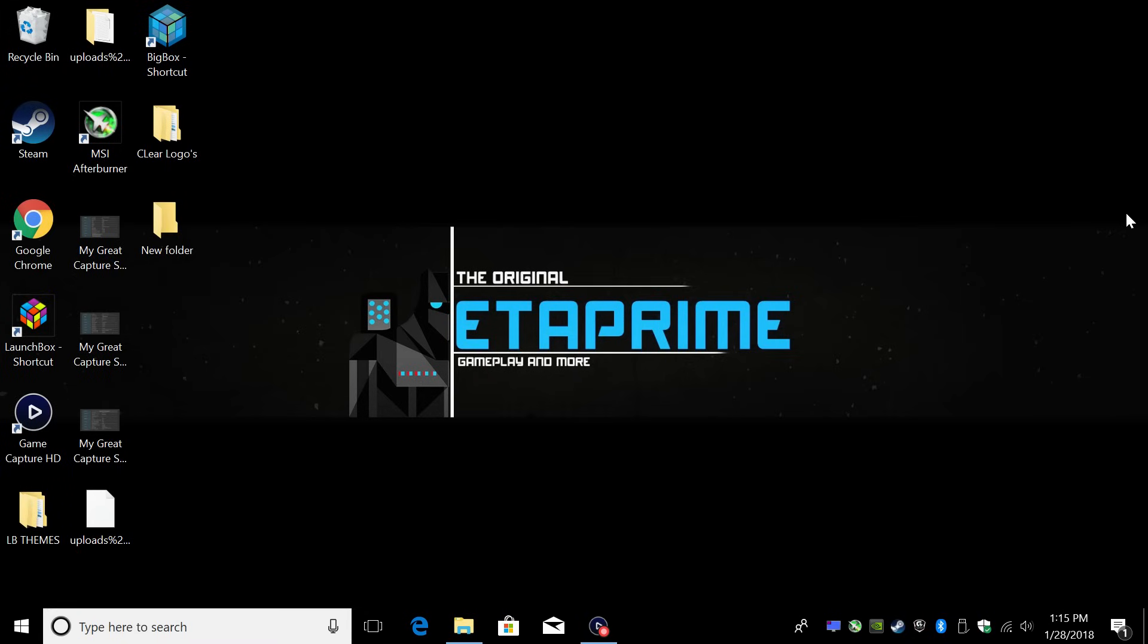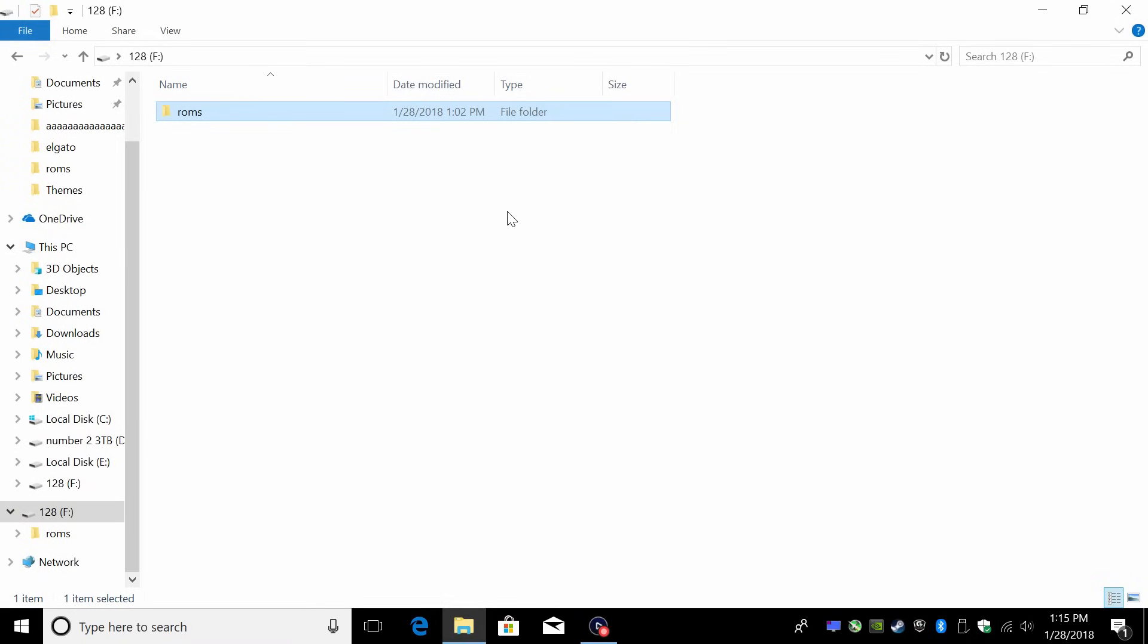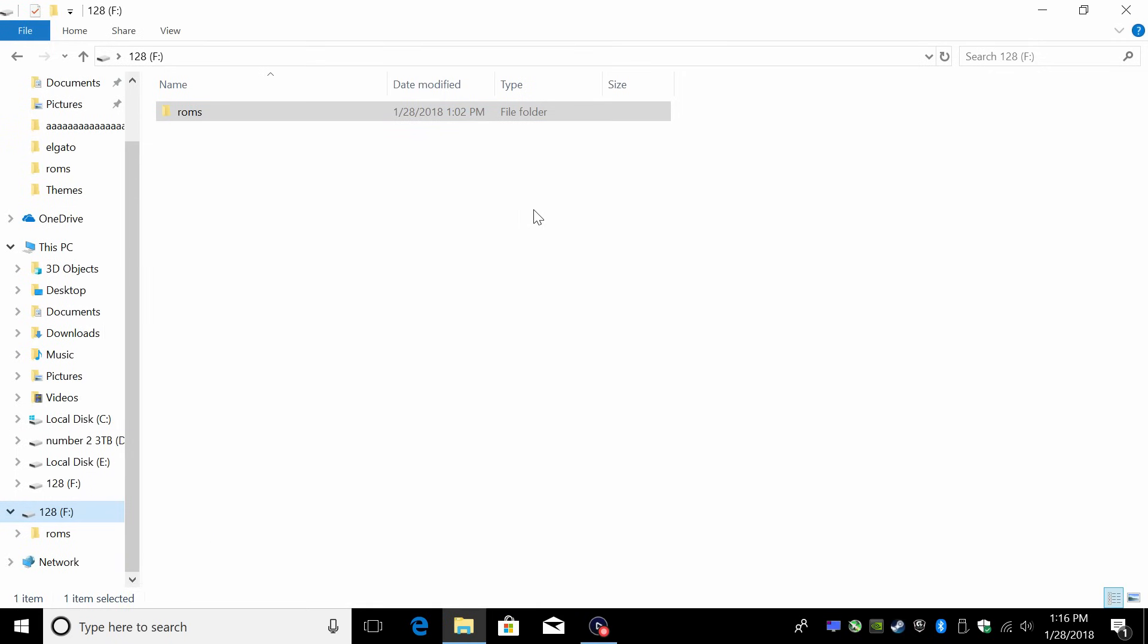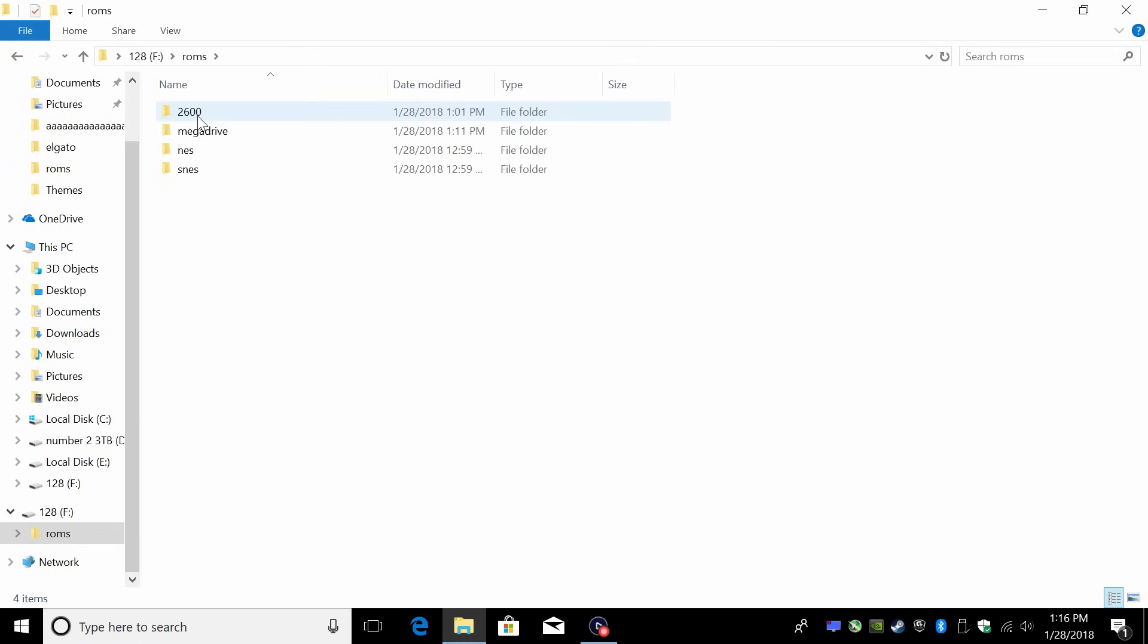You might notice I'm at a desktop right now. That's because I needed to set up a flash drive with some games. I'm using a 128 gigabyte USB 3.0 drive formatted in NTFS. Inside of that flash drive, I have a folder called ROMs, and inside the ROMs folder I have four different systems set up.